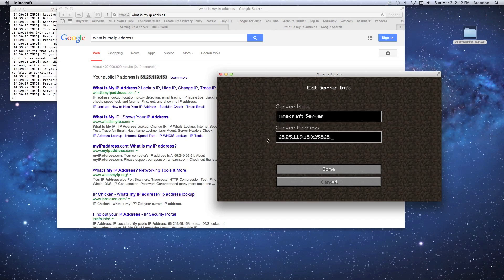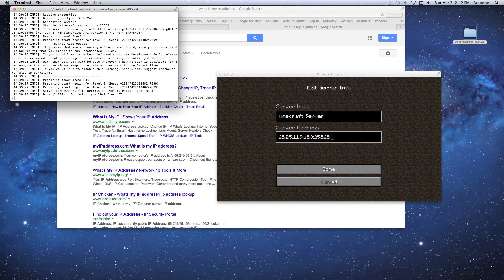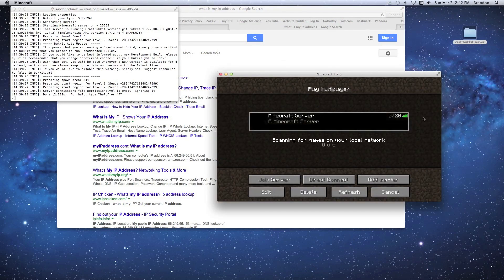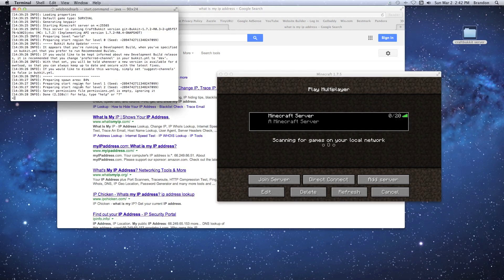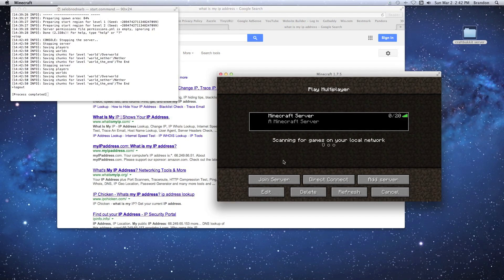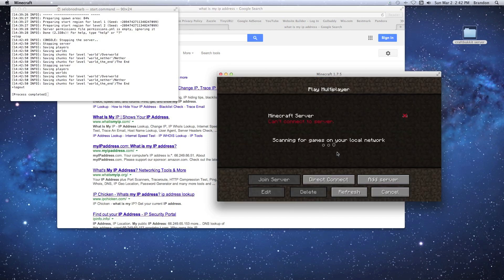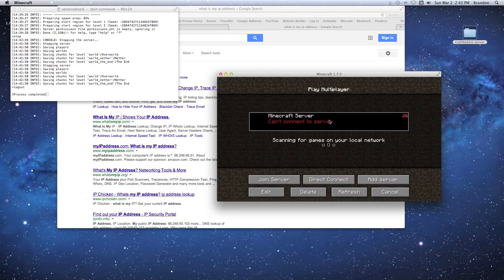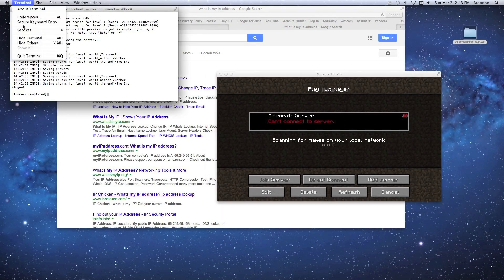In order for friends to play, your server must be on and running — if you stop the server the game goes down. To demonstrate: I'll type 'stop' in the server console, close it, then go to Multiplayer — it says 'cannot find the server' because it's stopped. Close Terminal and we'll get into port forwarding.